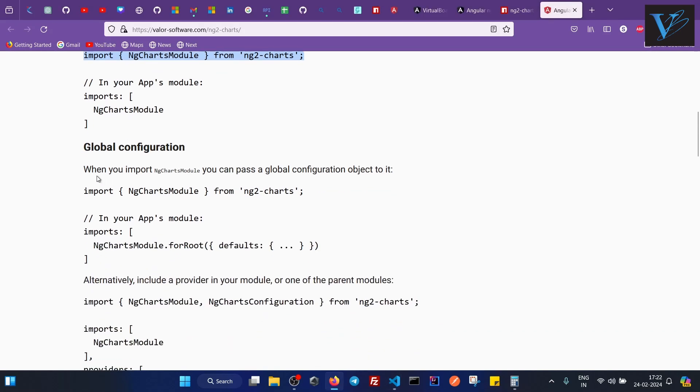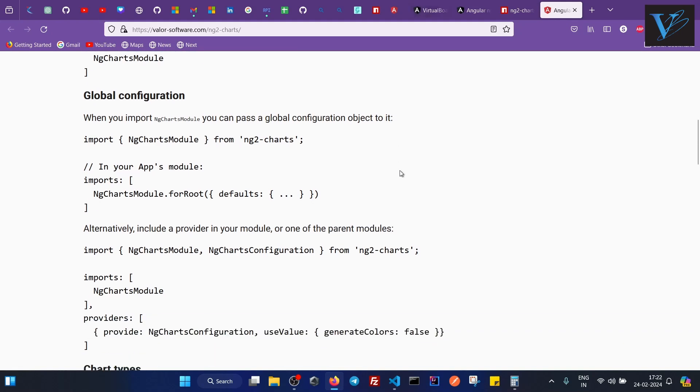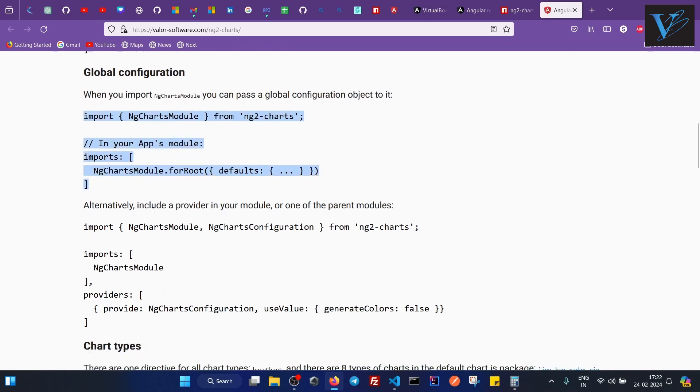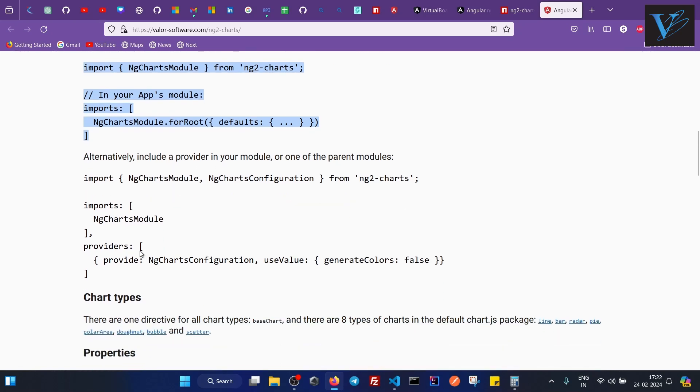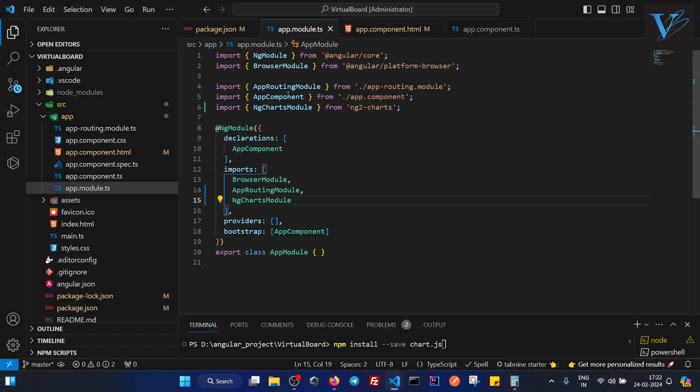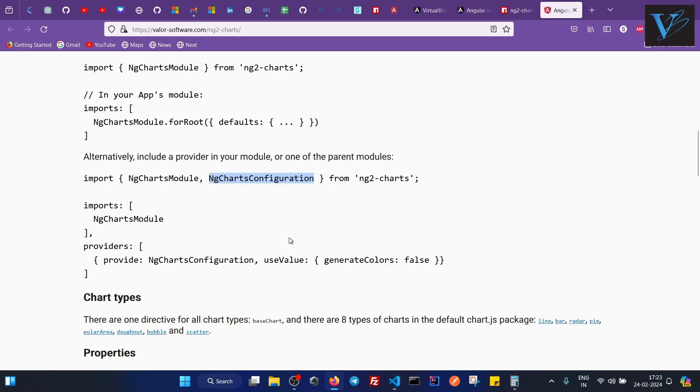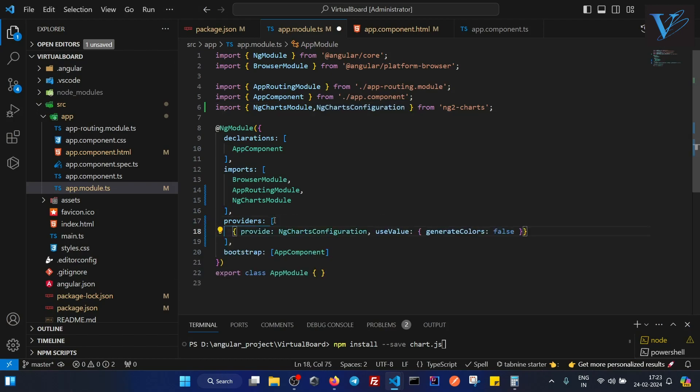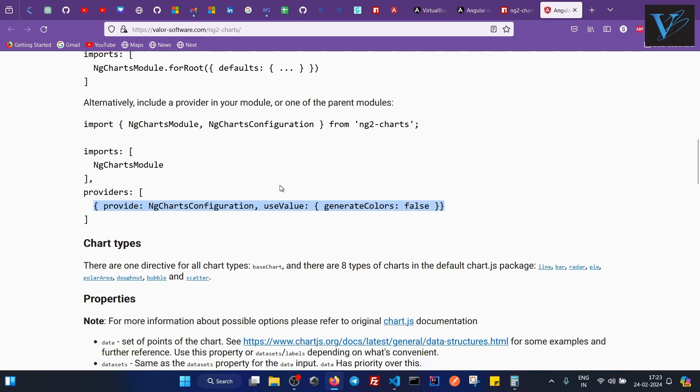Now what is our step number 4? Global configuration. So when you import NgChartModule, you can pass a global configuration object to it. So the first way of passing the global configuration object is this. And the other way - alternatively include a provider in your module or one of the parent modules. So we can also add this as a provider in the providers array. What I will do, I will copy this NgChartConfiguration from here. And inside the providers array, you have to paste this. Save this. Step number 3 is also done.